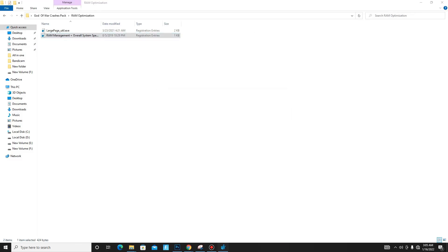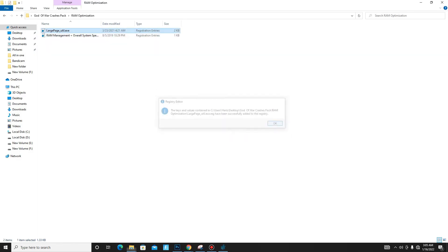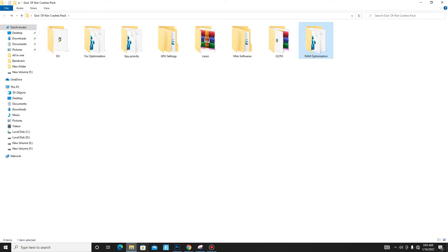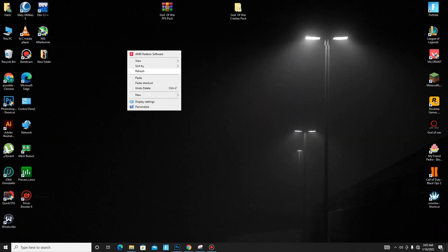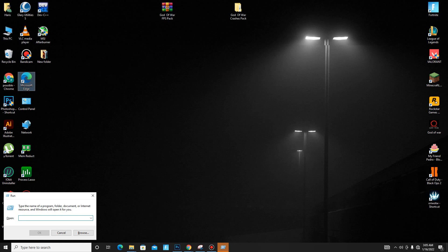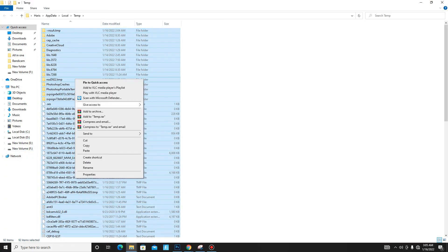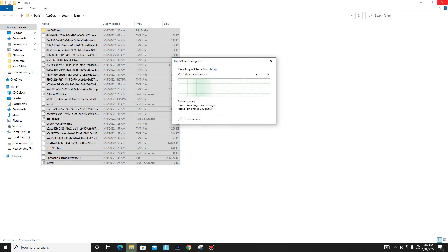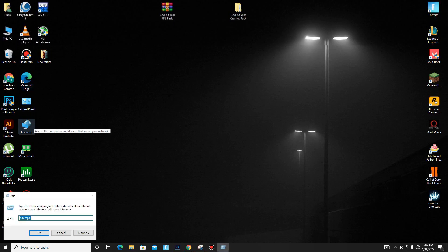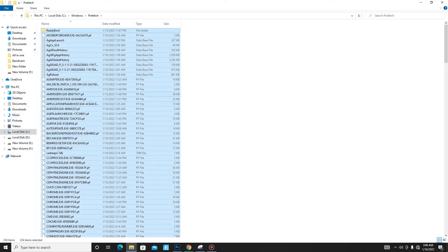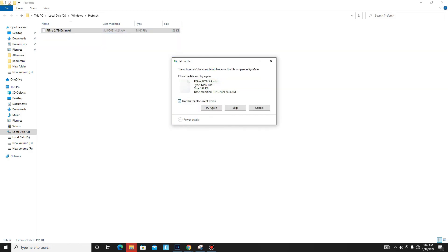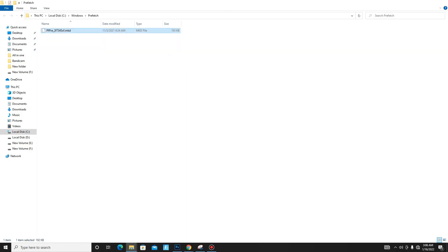Move to the RAM Optimization folder and run both registry files one by one. Now to clean junk files from your PC, press Win + R, type %temp%, and click OK. Press Ctrl+A to select all files, then delete all of them — these are junk or bad files.